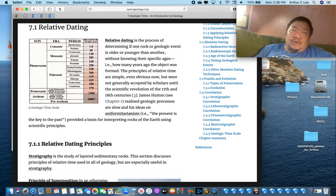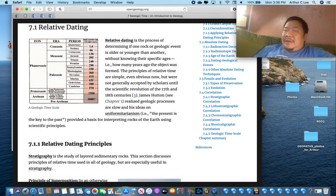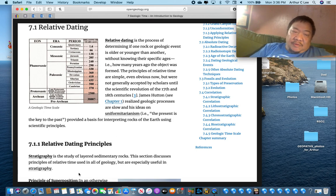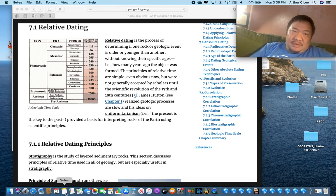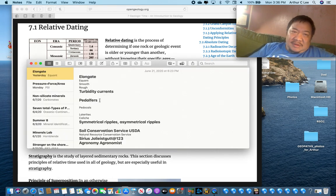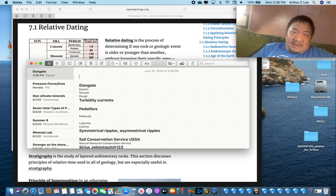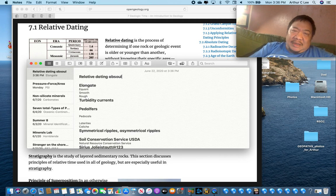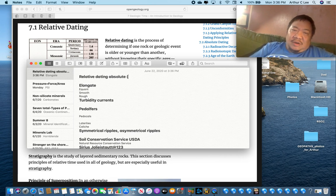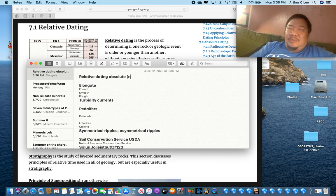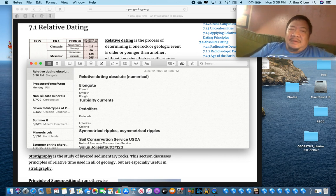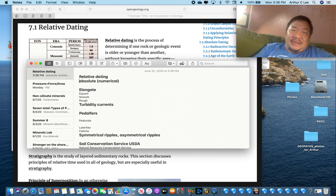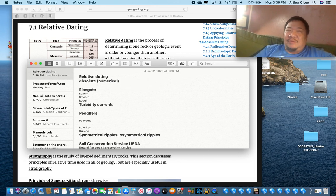There's two ways in which we can date rocks. In other words, figure out how old rocks are. We've got relative dating, and we have absolute dating, which is also called numerical dating. So we've got two kinds of dating: relative dating and absolute dating. Let's define what these mean. What does relative dating mean?